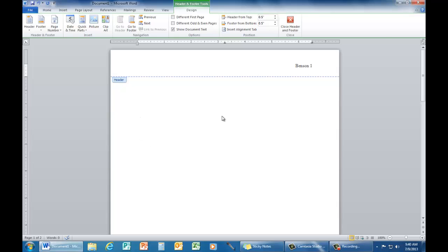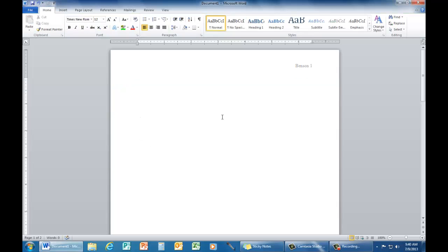To get out of this, you can simply double click on the main part of your paper. The header will now go gray. And if you go to additional pages, you will notice that it will say Benson 2, Benson 3, Benson 4, etc.